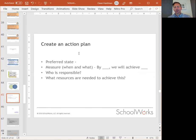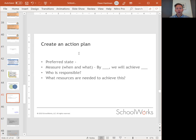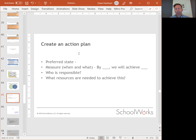Ultimately, you're going to create an action plan once you identify that one priority. Once you choose the one standard that is your priority, think about these four things. Number one is your preferred state — what do you want your office to look like relative to that particular standard?